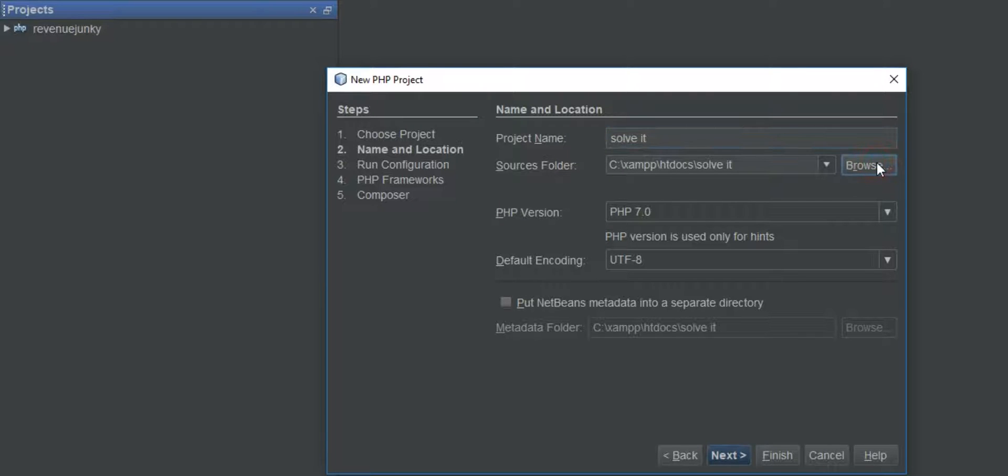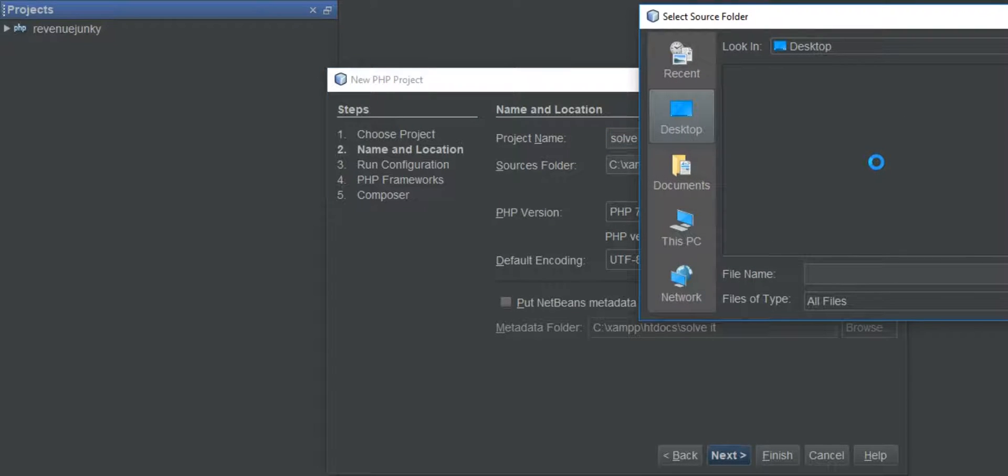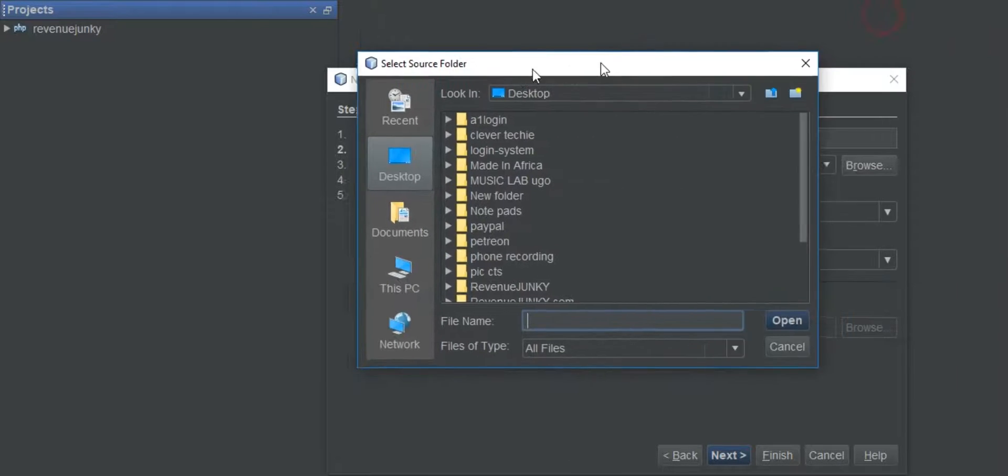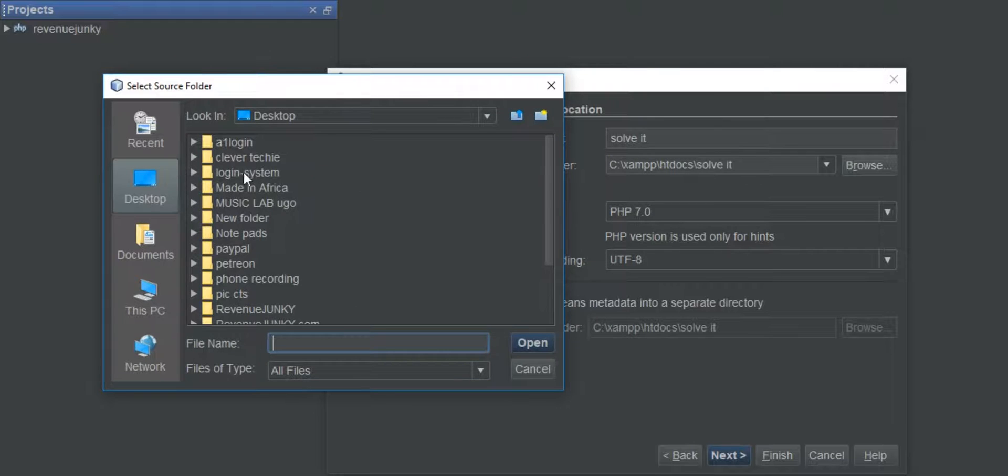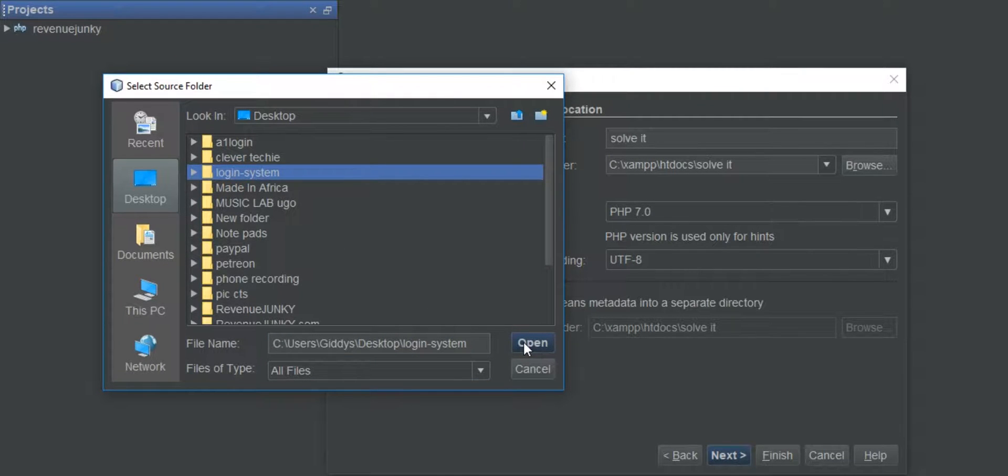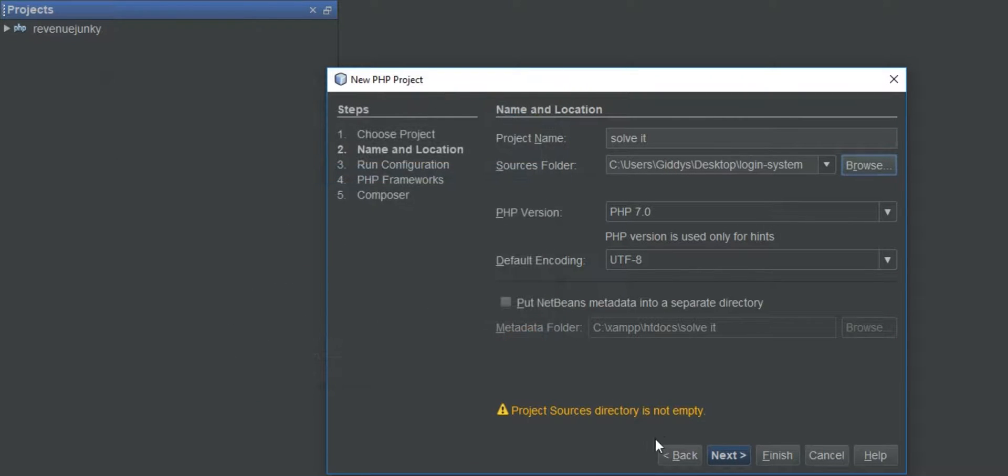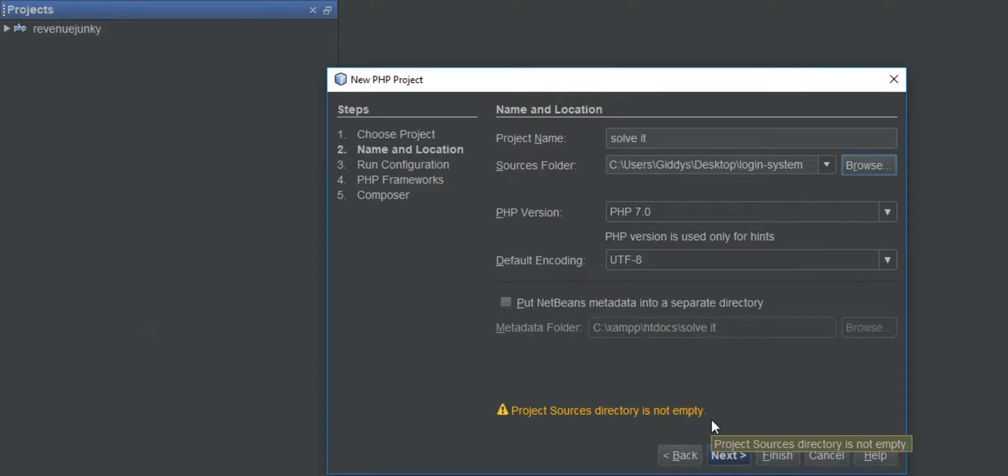And let's try that again. So what we're trying to access right now is loading system. Let's see if it works. Open. Whoa, so it works! Project sources folder is not empty. So yeah, that's how to solve that.